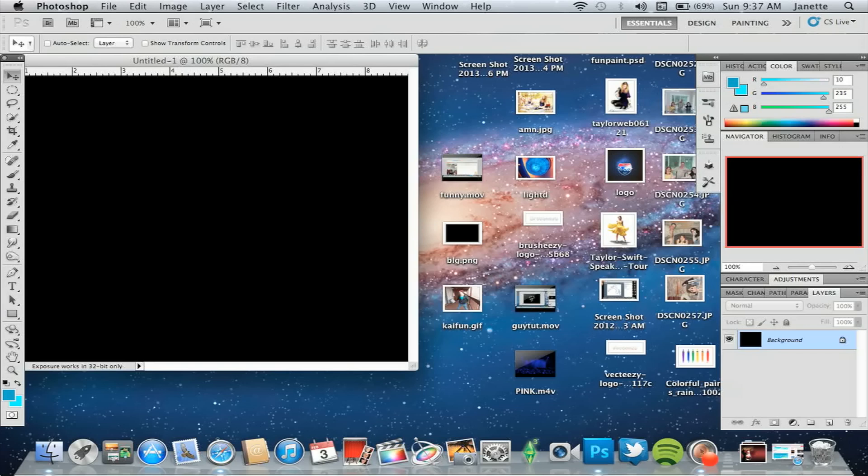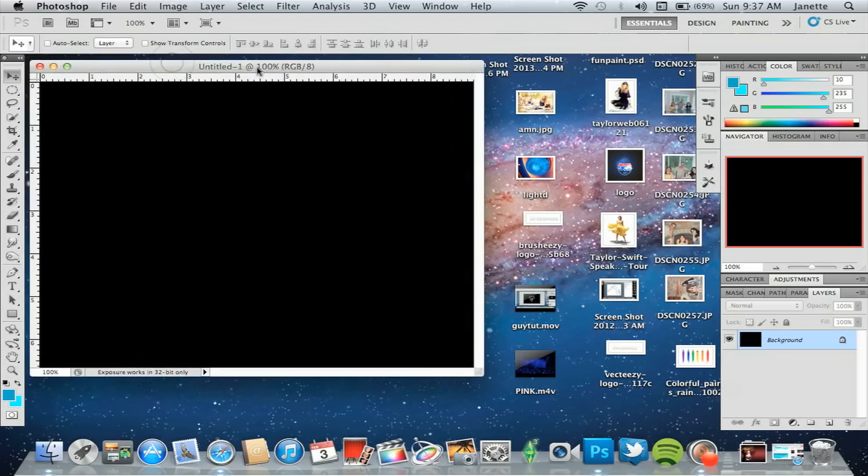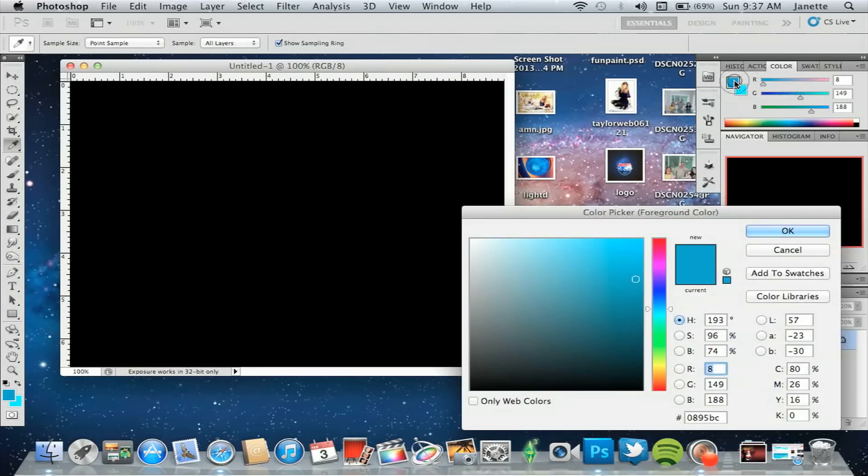We're going to open a new canvas of large size. I did 640px by whatever that size is. Mine just came out black but we're going to change that. Go over to your swatches and change the colors. Choose 0895BC for the first one.